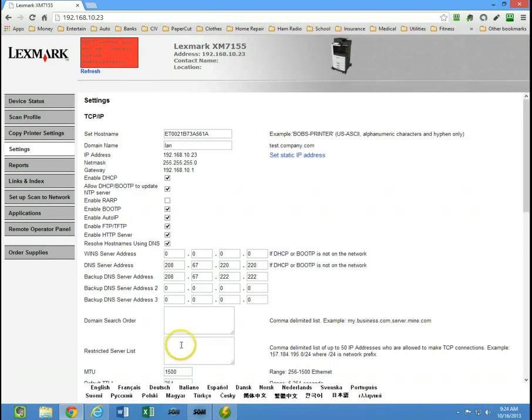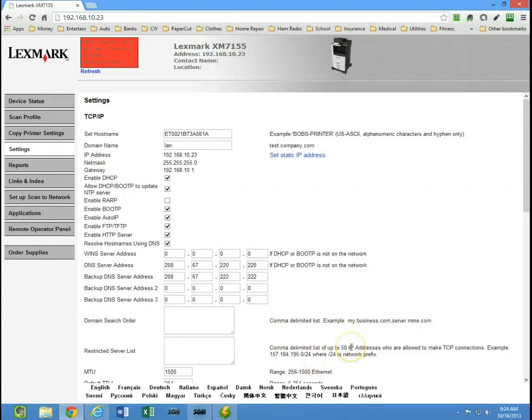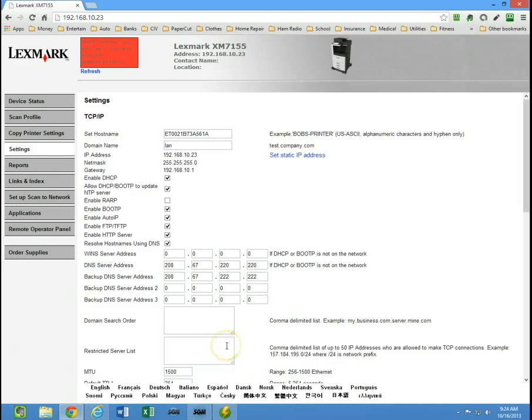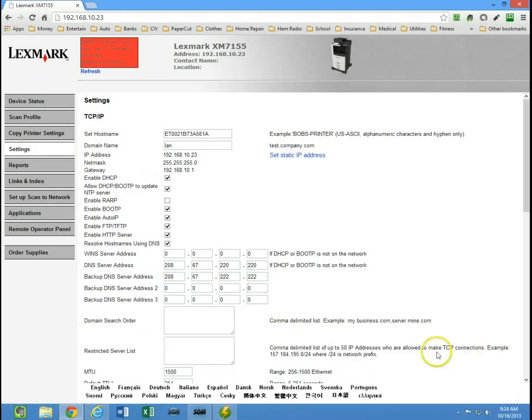Any IP address you put in here, you can do up to 50 IP addresses. At that point, the IP addresses listed in this box will be the only computers that have the ability to do TCP IP connections.